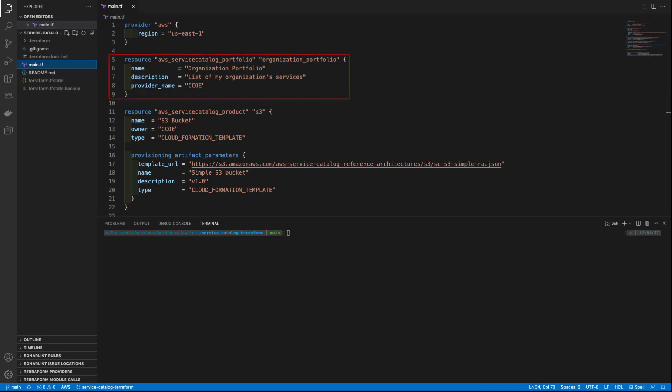Next, we define a Terraform resource for AWS Service Catalog portfolio, providing a name and description. The provider name represents the person or organization that owns the portfolio. After defining the empty portfolio,